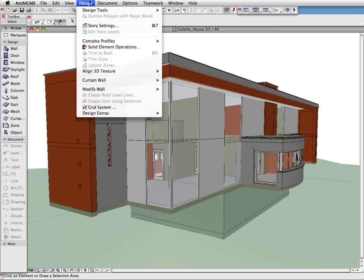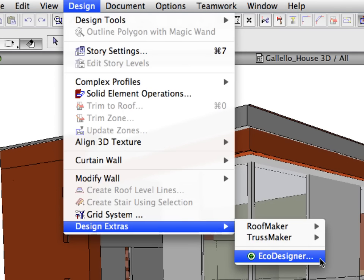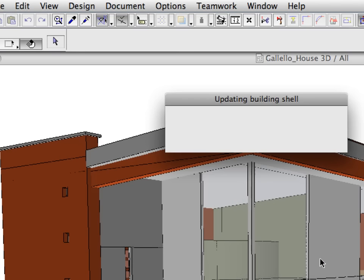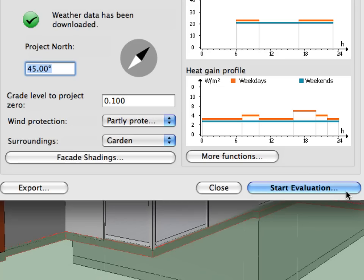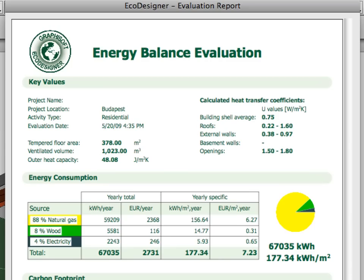All we need to do is to start EcoDesigner from the design menu and start the evaluation. ArchiCAD will update the building shell data and run the energy balance simulation. The updated energy balance sheet will be displayed instantly.